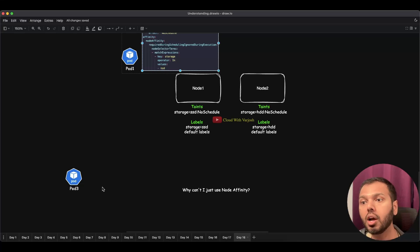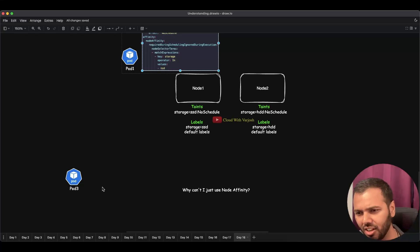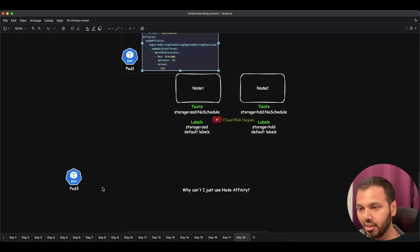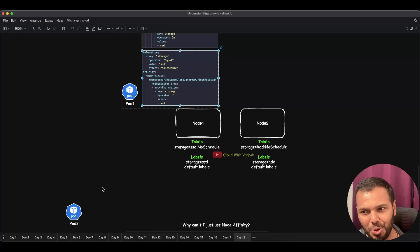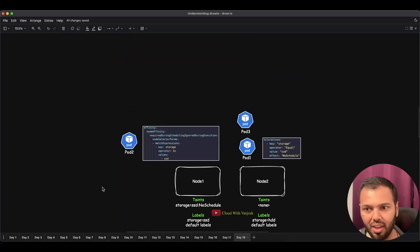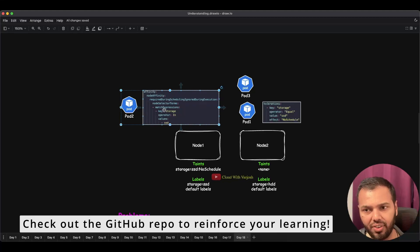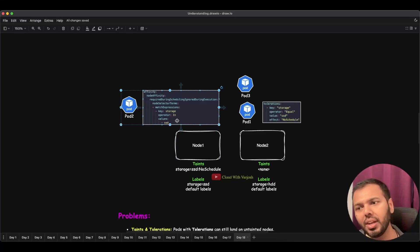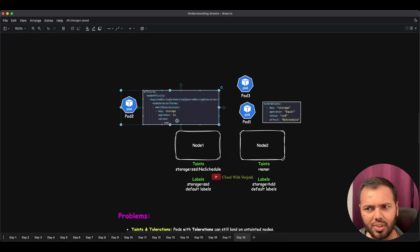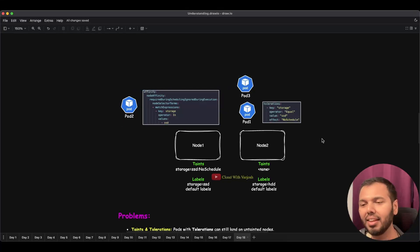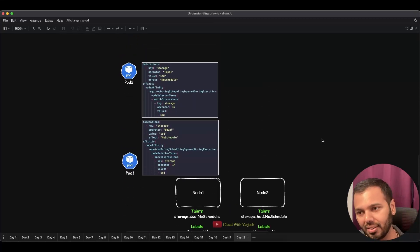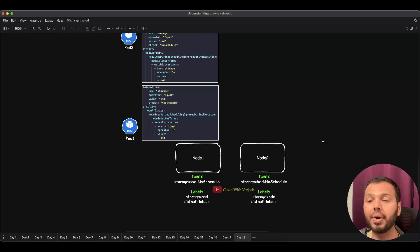Now you might ask: why can't I just use node affinity? If a pod has node affinity defined, it will only land on the node with the matching affinity rule — so why do I need taints and tolerations? The answer is the same: what happens to Pod 3, which doesn't define any node affinity? It can still land anywhere. Hence, it is important to use both taints and tolerations and node affinity together for predictable pod placement.